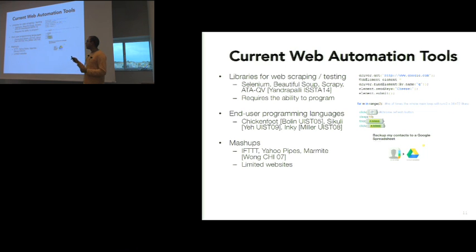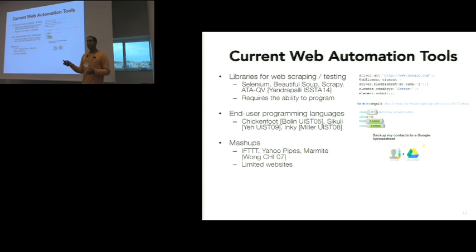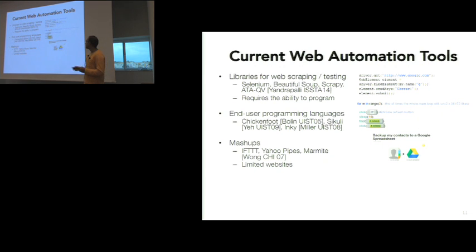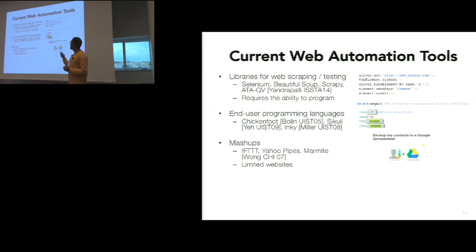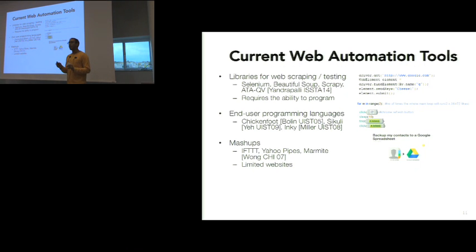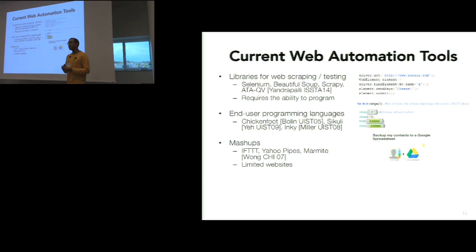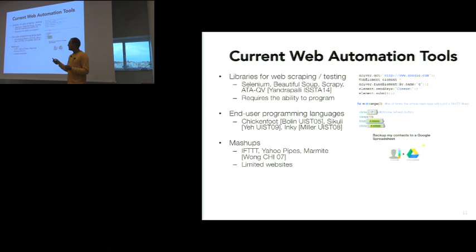Another class of tools are mashups. A popular one is If This Then That. It allows you to connect two websites together. Here's a quick mashup that will allow an end user to back up their contacts to Google Spreadsheet. Now the issue here is if you don't have a hook into a website, you can't really create these mashups. If you're on your company's website or a smaller website that doesn't have these hooks, you're still kind of left in the dust.